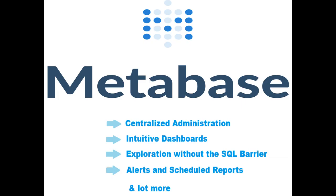Metabase features include centralized administration, intuitive dashboards, exploration without the SQL barrier, alerts and scheduled reports, and a lot more.